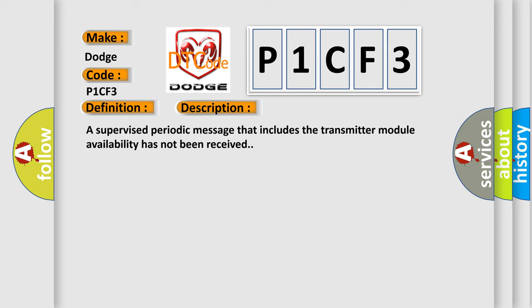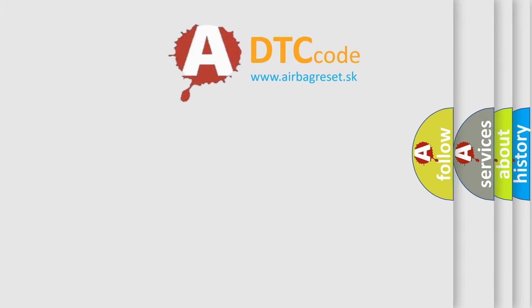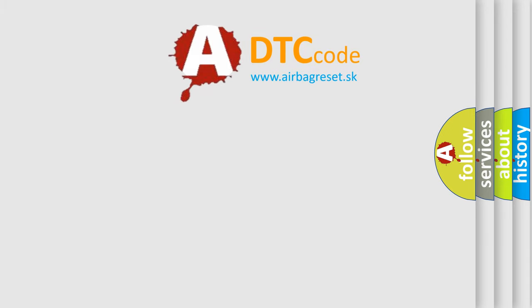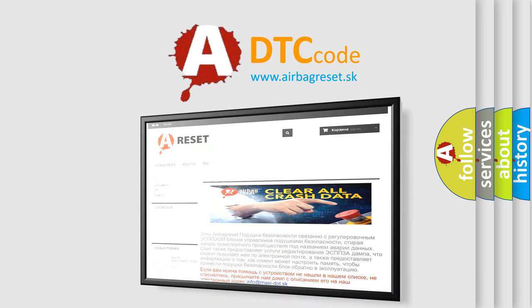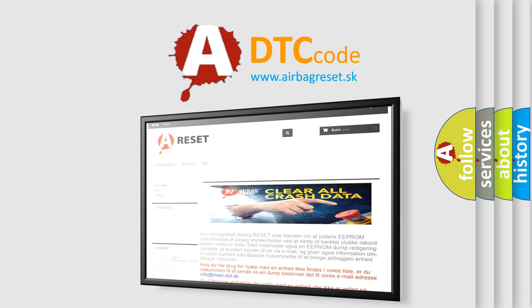The Airbag Reset website aims to provide information in 52 languages. Thank you for your attention and stay tuned for the next video.